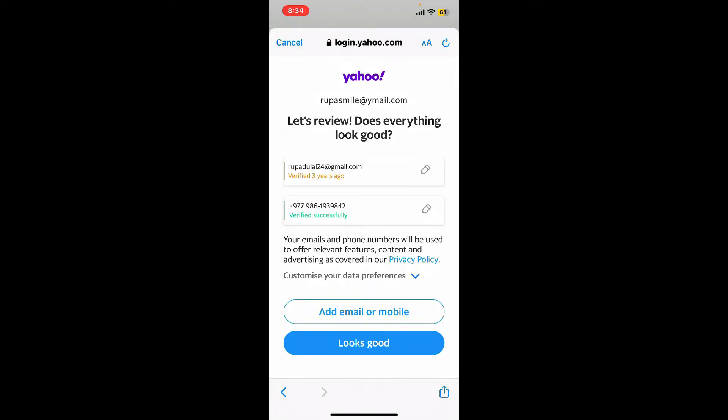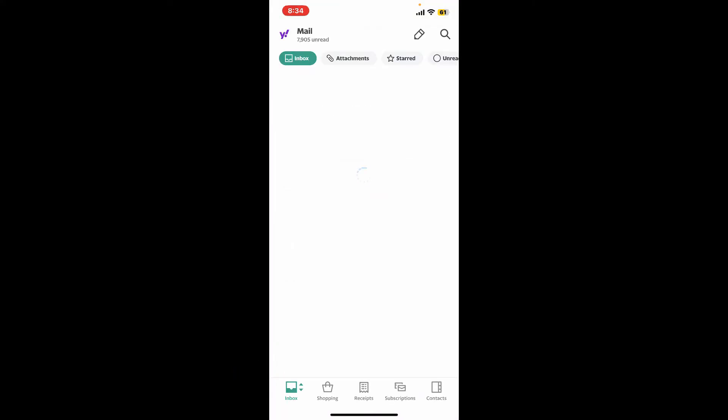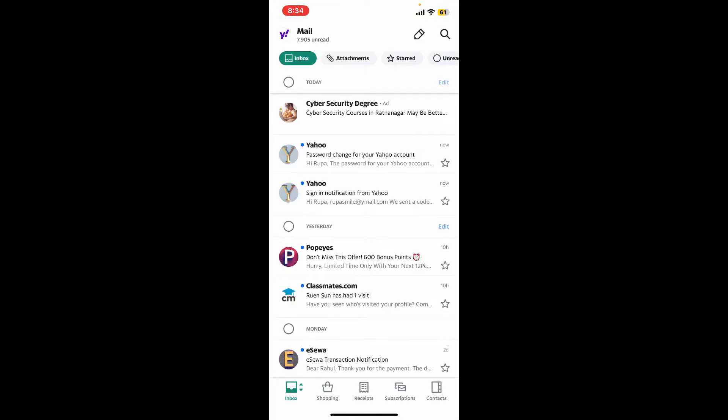Once you end up on this page, you can go ahead and make any kind of edits for your email or phone number, or if you don't want to do that, tap on looks good. Wait for a few seconds and then you will be able to log into your existing Yahoo Mail account. So that's how easily you will be able to sign into Yahoo Mail application.